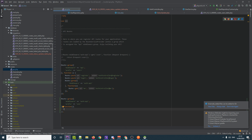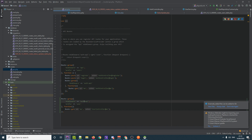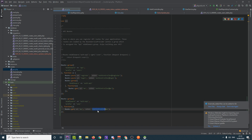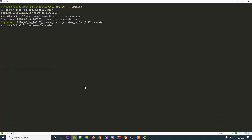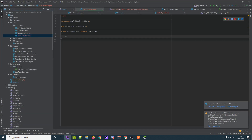Inside the group we add a GET route for `user` pointing to `UserController@me`. We don't have that controller yet, so we go back to the console and run `php artisan make:controller UserController`. Jumping back into the code, we now have our UserController ready.